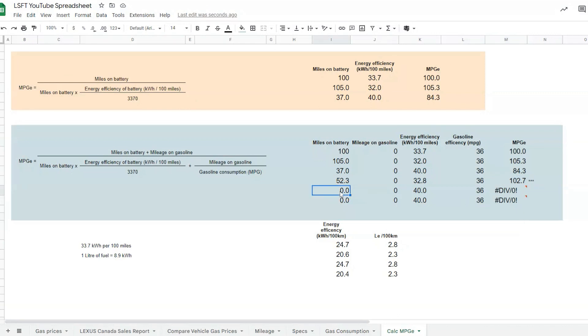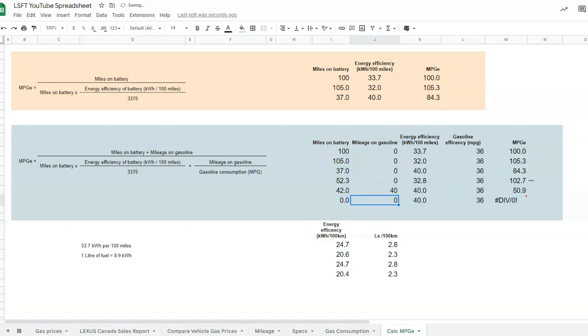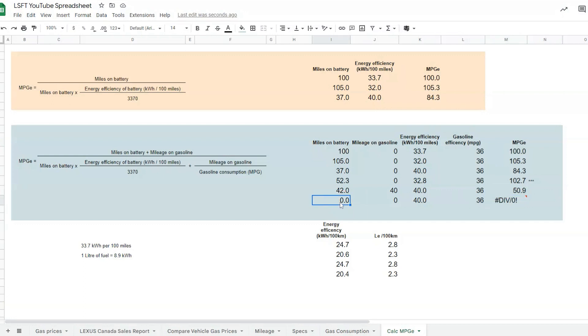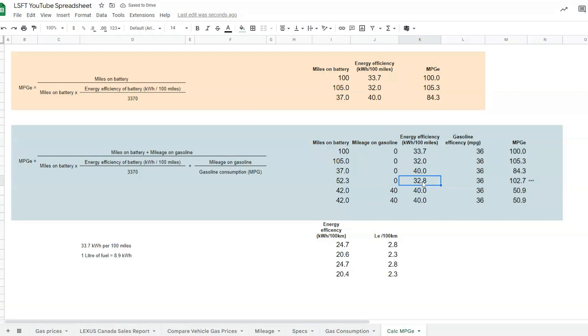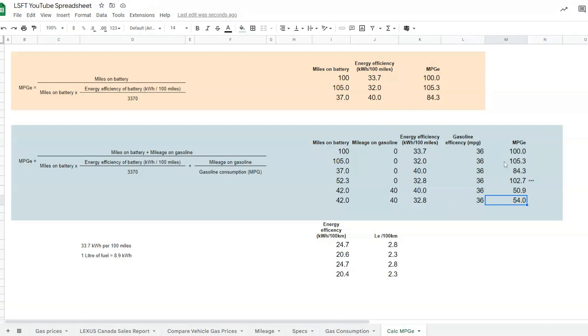If we say that you drive 42 miles on battery and another 40 miles on gasoline, and if we use the base 40 kWh per 100, your MPG-e would be 50.9 miles per gallon equivalent. We do the same thing: 42 and 40. But now I would say that I use the more efficient number that I achieved, which is 32.8 kWh per 100, and that will give you 54 miles per gallon equivalent. This is how the formula is done, and this is how we get the calculations of MPG-e.